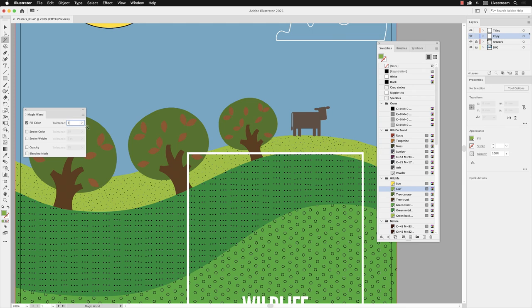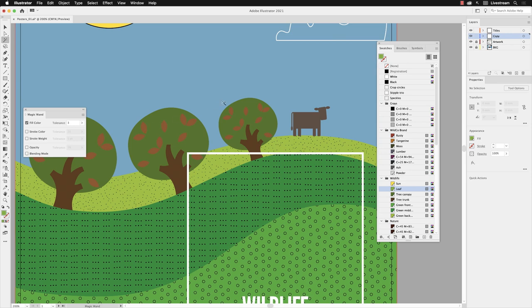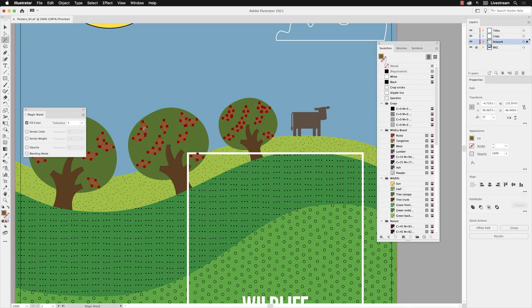Then I'm going to hover my cursor over one of those leaves and left-click. Now you notice it doesn't select it, and the reason for that—well, if something doesn't work inside of Illustrator, it generally is related to the Layers panel. And that's because those leaves are in a layer called Artwork and it's locked. So if I unlock it, hover my cursor over that leaf and left-click, it now selects all those leaves.